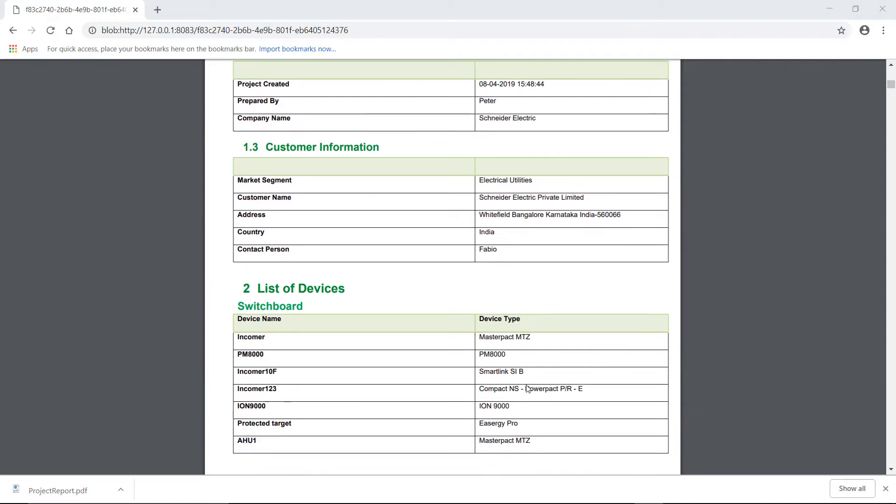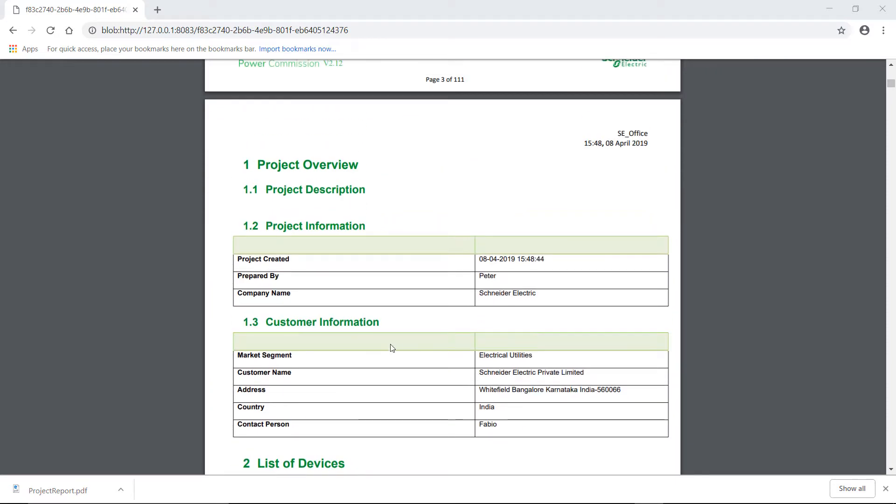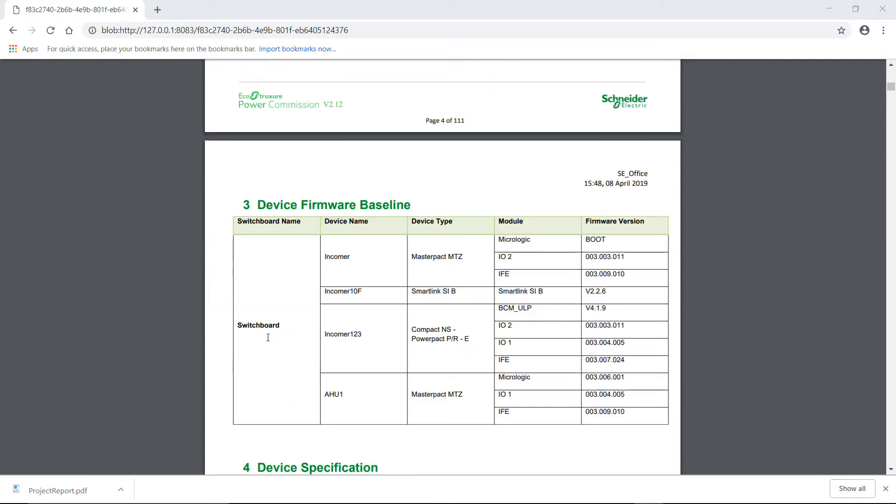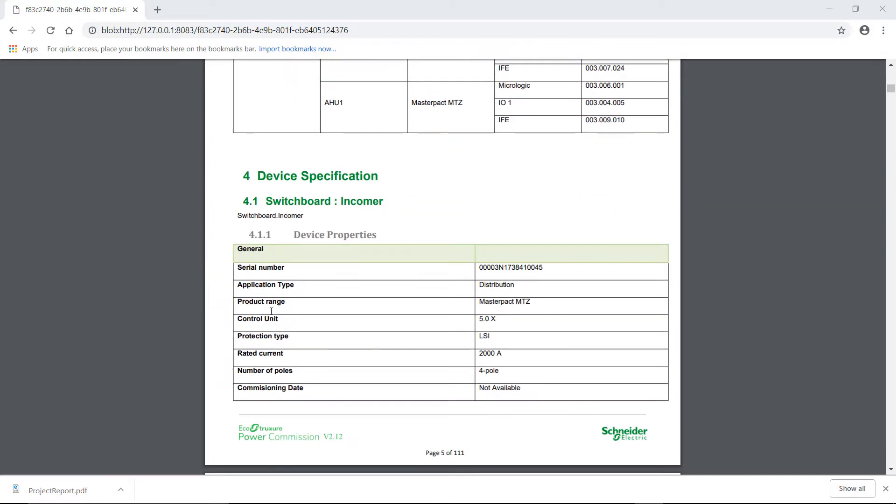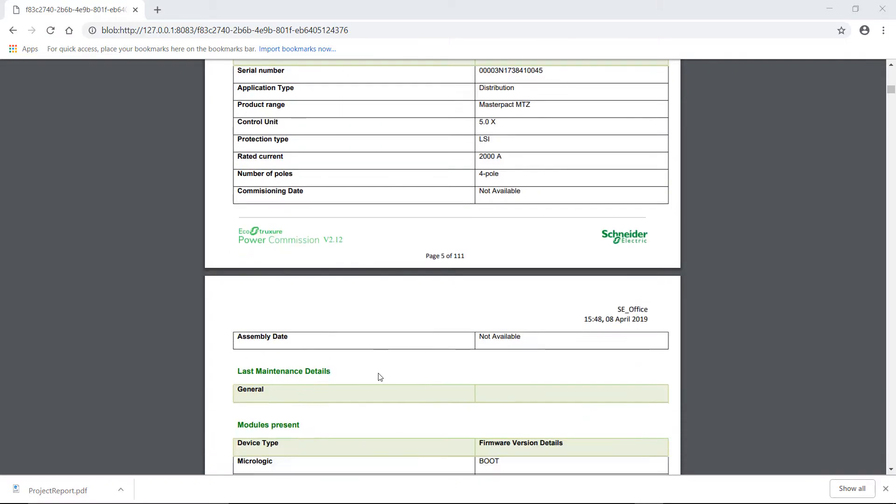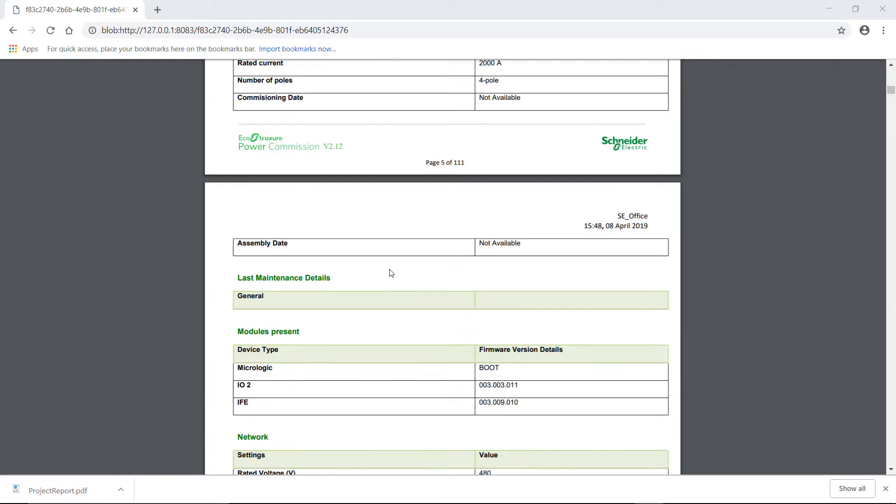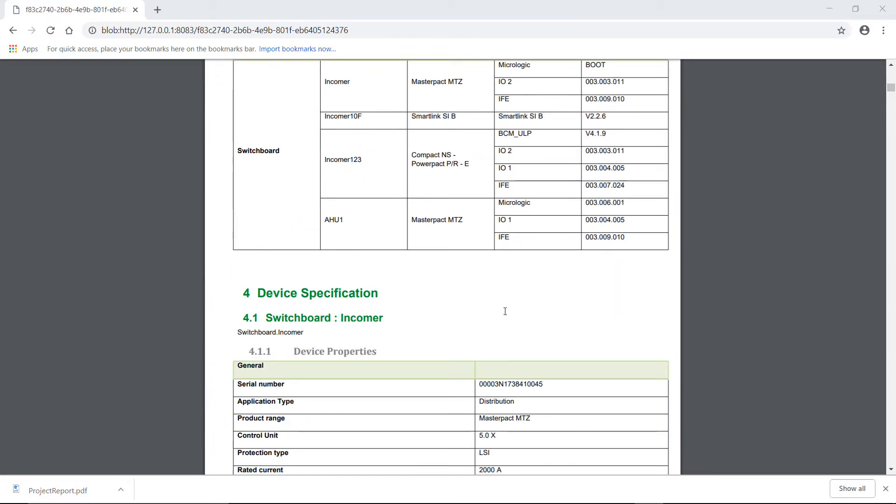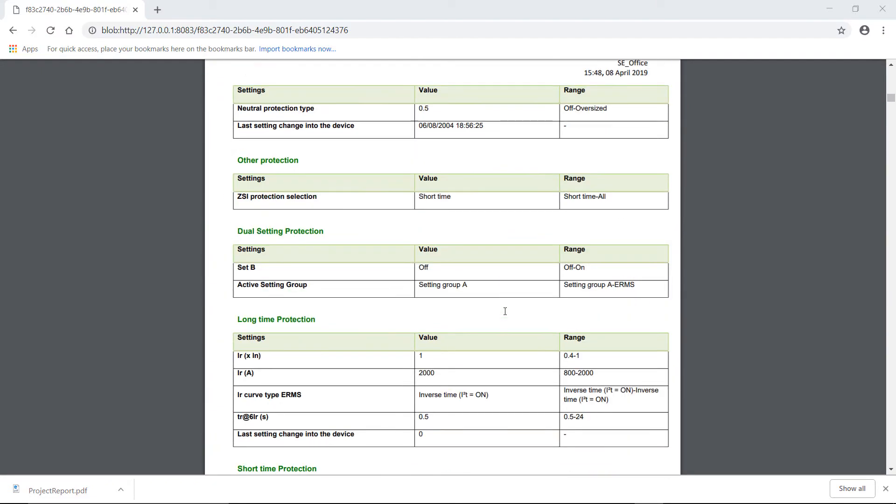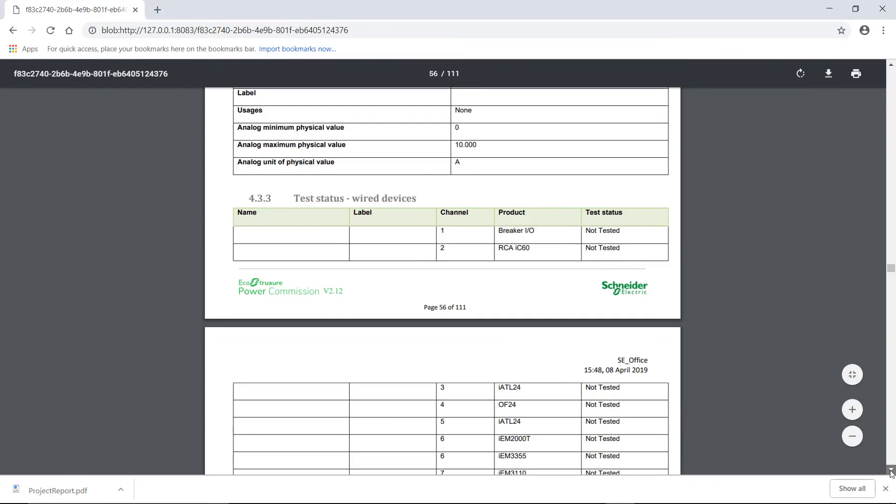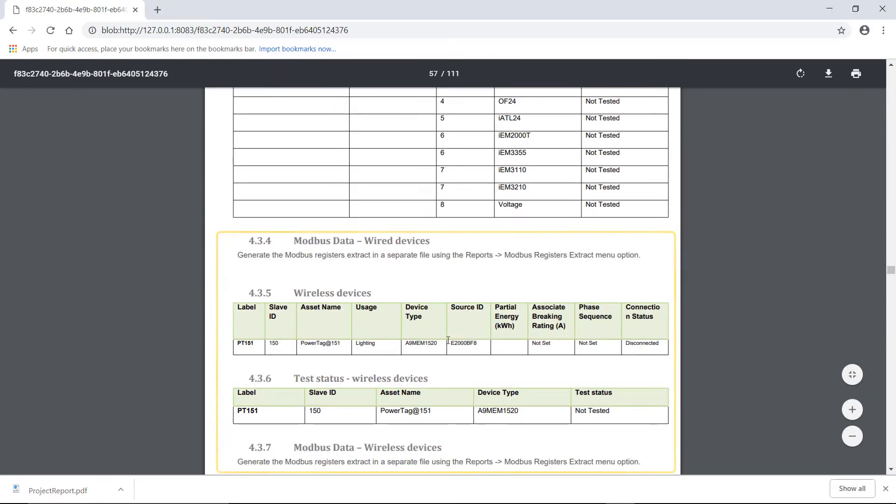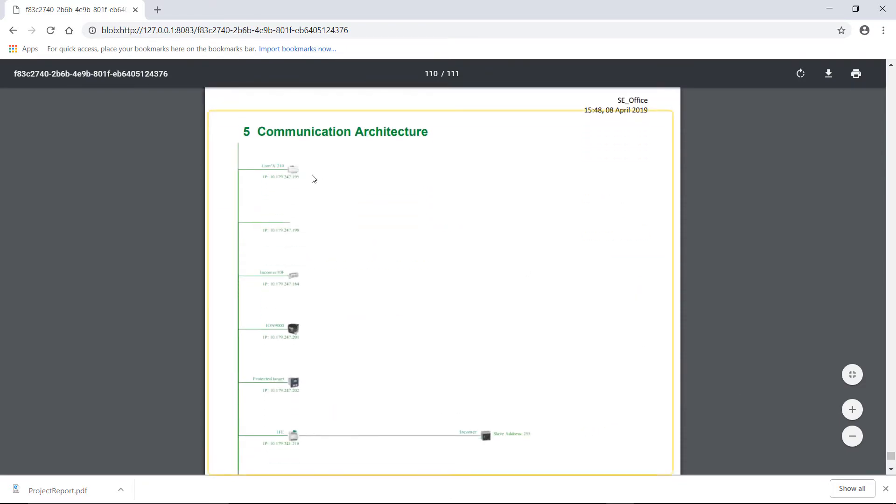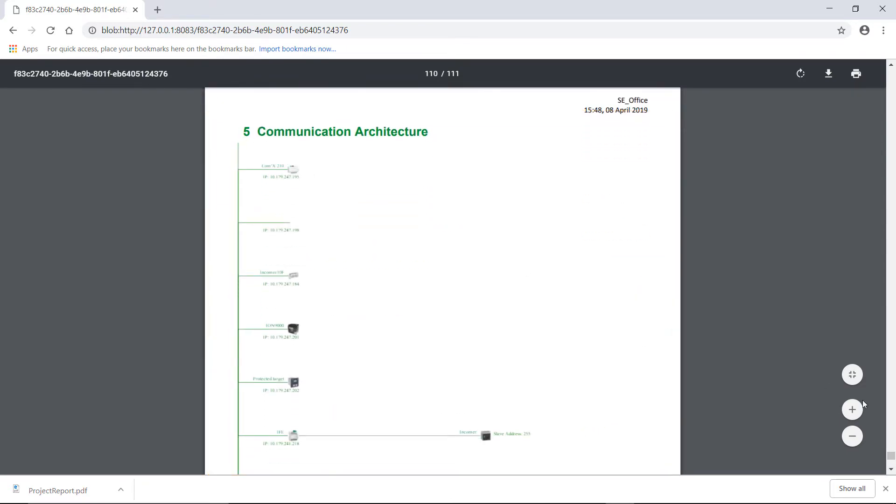This report shows details of list of devices, characteristics, serial numbers, firmware version, settings, SmartLink test, and communication architecture.